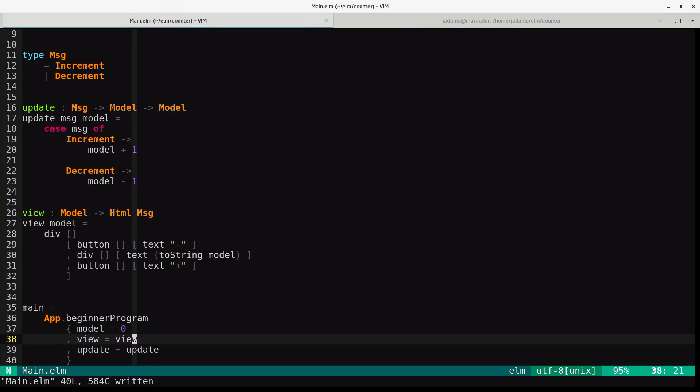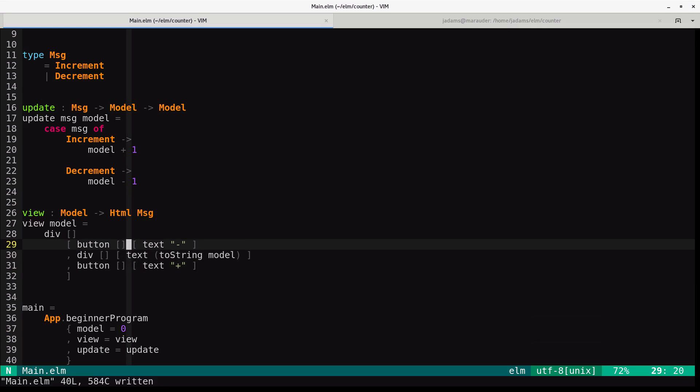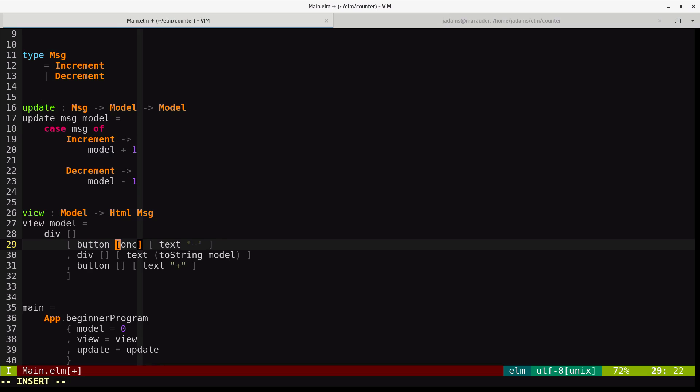The next thing we want to do is start wiring messages from the buttons. This is where the message comes in. In our view function, we want to produce the increment and decrement messages when the appropriate buttons are pressed. We do this with the attributes for the buttons. So onclick here will produce decrement.